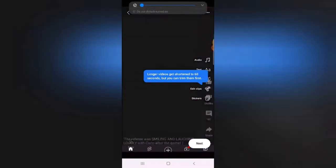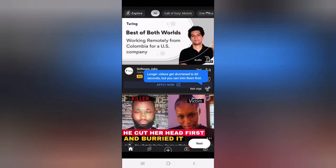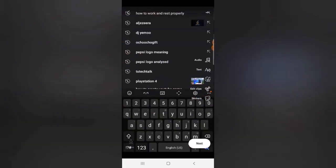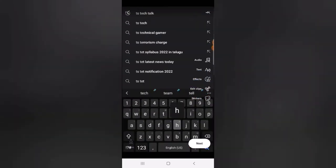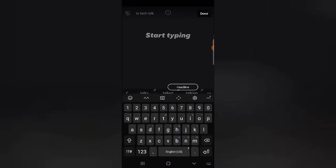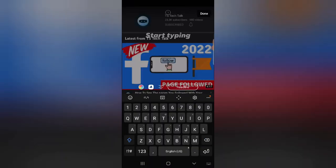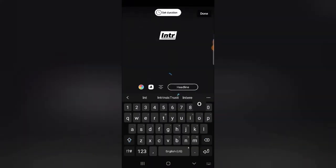I reduced the video audio a little so that you'll be able to hear my external voice. Now I've uploaded the video. There are even more things you can do — you can add text. I'm going to call this 'Introduction to TS Tech Talk.'